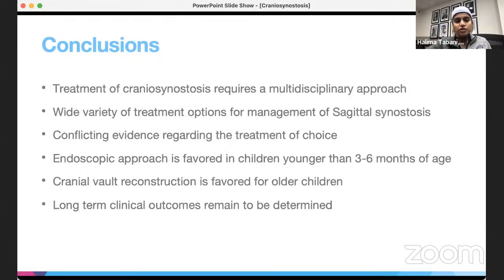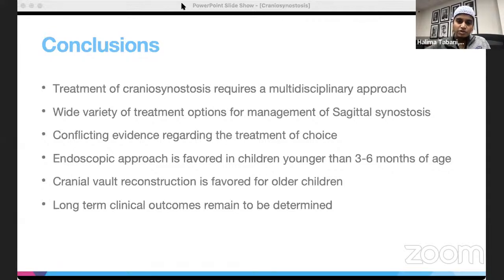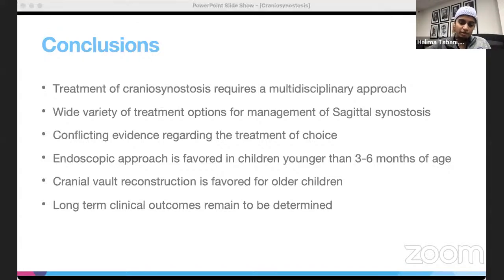In conclusion, treatment of craniosynostosis requires a multidisciplinary approach, including neurosurgery, plastic surgery, the PEATS team, and helmet therapy follow-up teams. There are a wide variety of treatment options for sagittal synostosis but conflicting evidence regarding the treatment of choice. For children younger than three to six months, the endoscopic approach is favored. For older children, cranial vault reconstruction is favored. Long-term clinical outcomes remain to be determined. Thank you to Dr. Morgenstern for the opportunity to present this case.